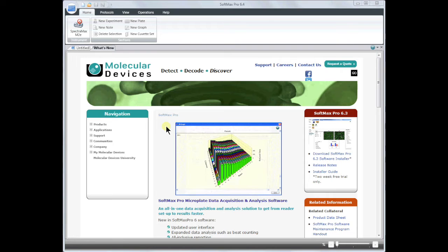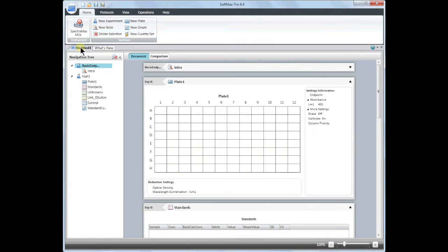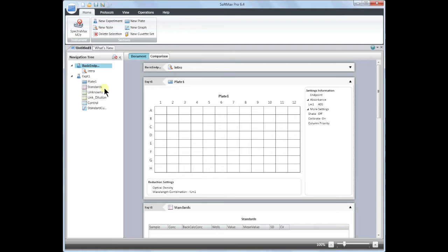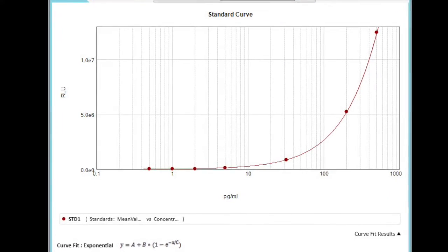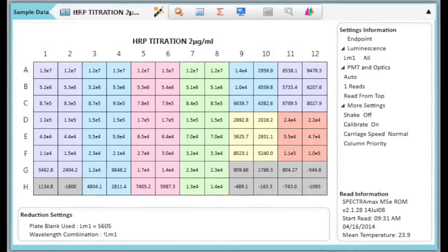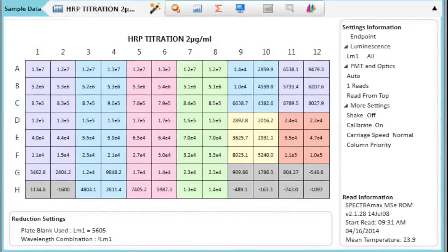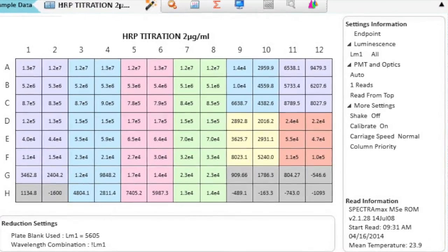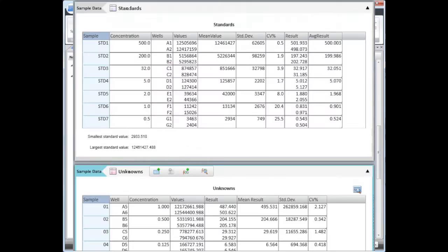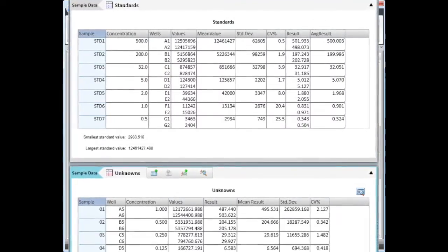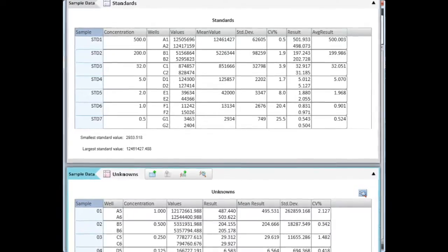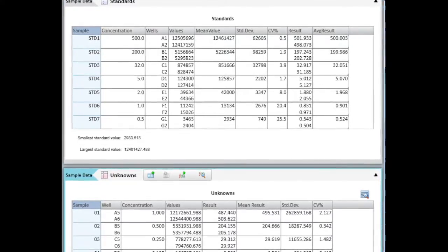After you open SoftMax Pro, click on Untitled 1 to bring up a basic endpoint protocol. The basic endpoint protocol contains preset standard groups and settings that will automatically plot your standard curve, average data replicate sets, and calculate unknown concentrations by interpolating the unknown sample values from the standard curve.